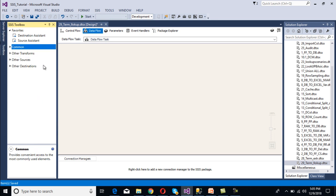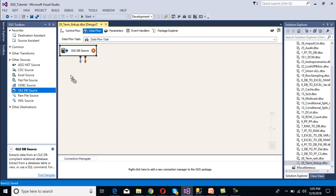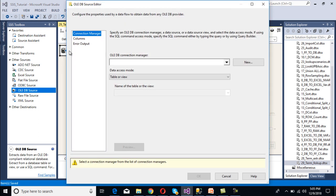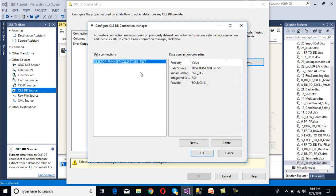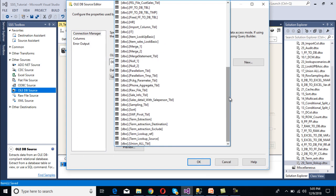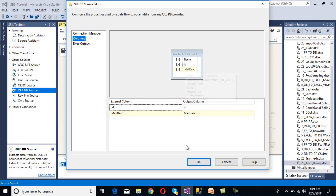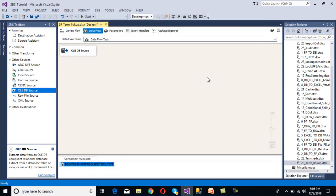Here we need to configure our source. Since our source is a SQL Server table, we use an OLEDB source. Double-click on the OLEDB source, then select the OLEDB connection manager — I'll click New and use the existing connection. Select the table, which is the Term Lookup source table. Go to Columns and we are getting 'id' and 'mail description'. Click OK — source configuration is done.